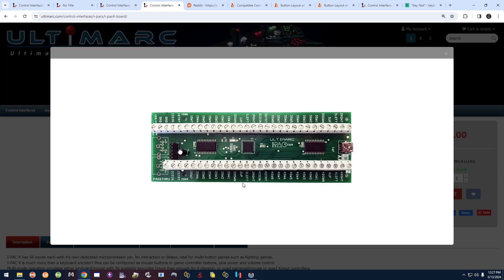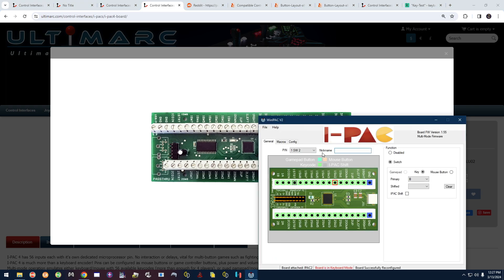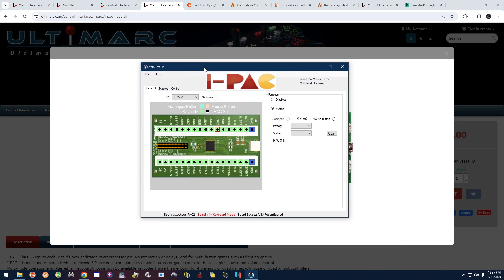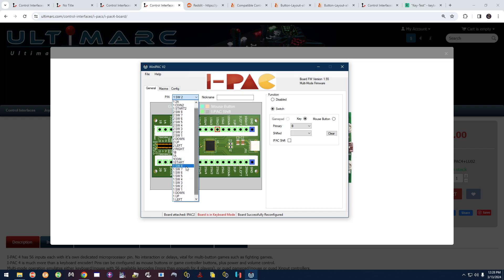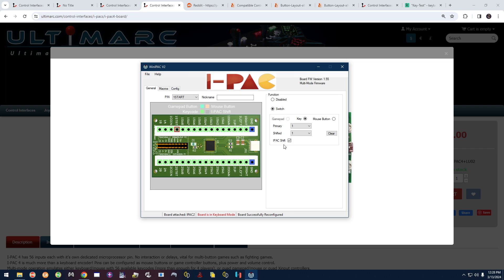The iPAC 4 is the exact same thing — just a bigger board with more inputs, and all pins are labeled the same way. One more thing to cover is shifted functions. Each pin can act as two keyboard keys. You designate one button as your shift button — normally that's player one Start. Select player one Start, check off 'iPAC Shift,' and you're telling it that player one Start is the shift button.